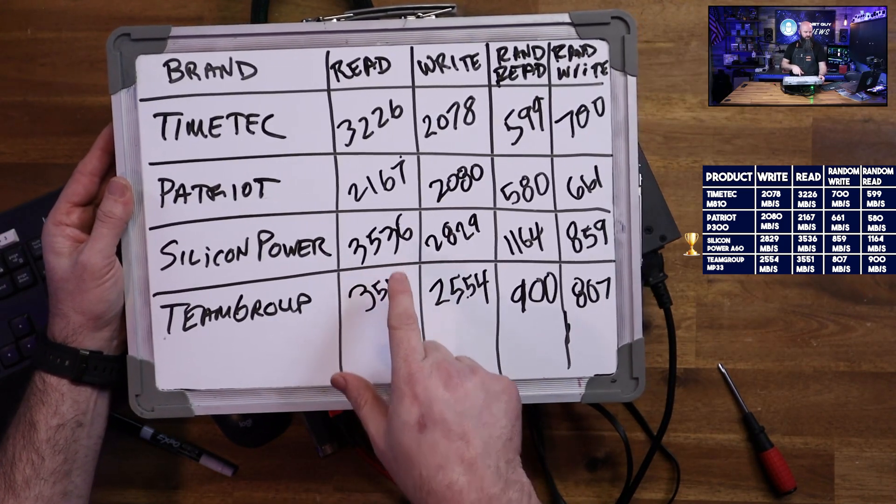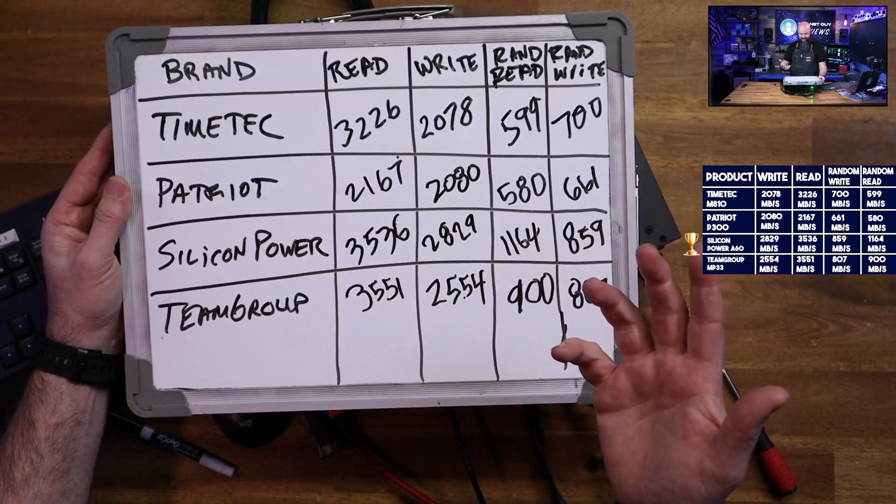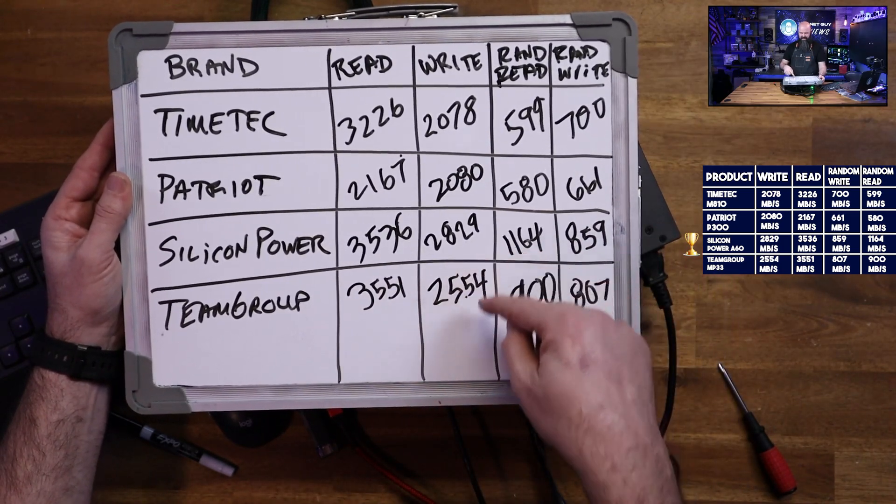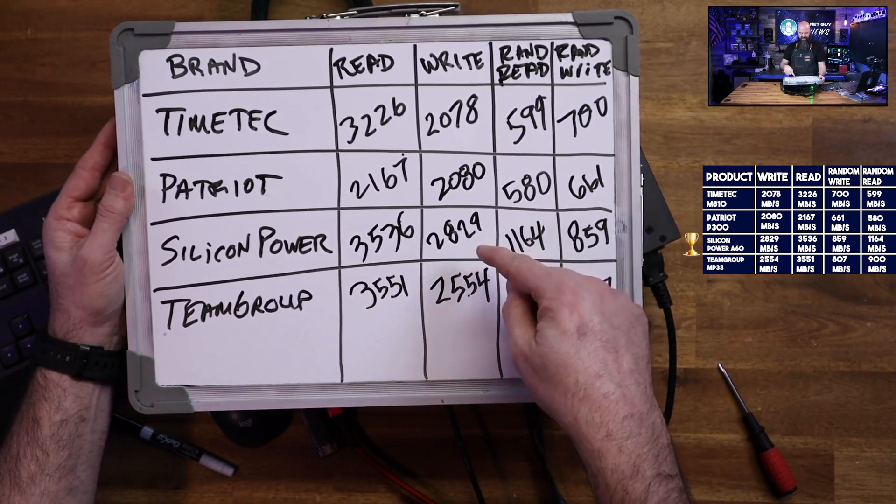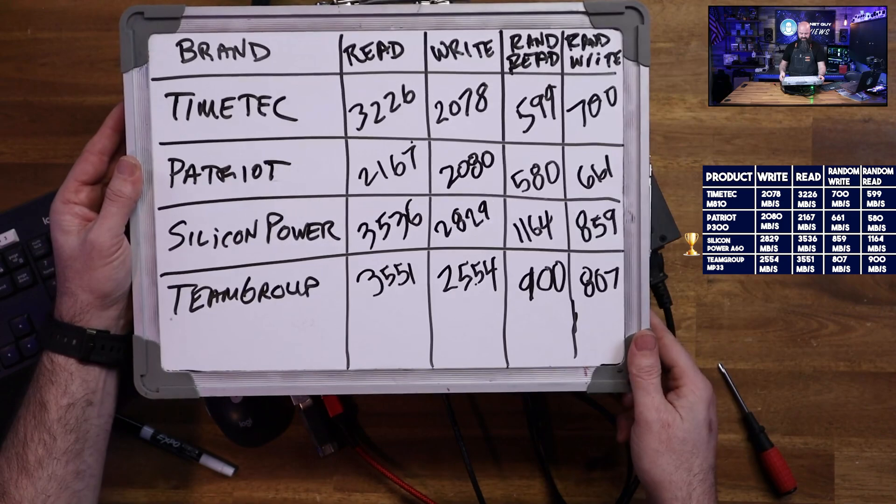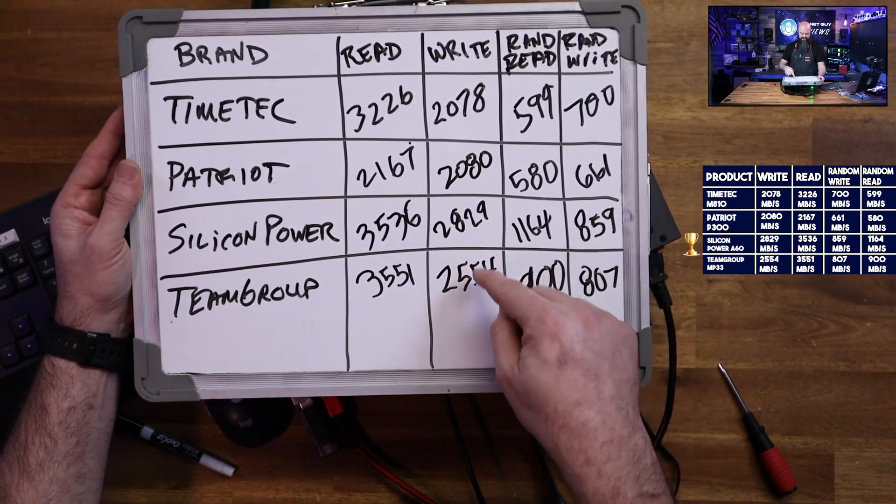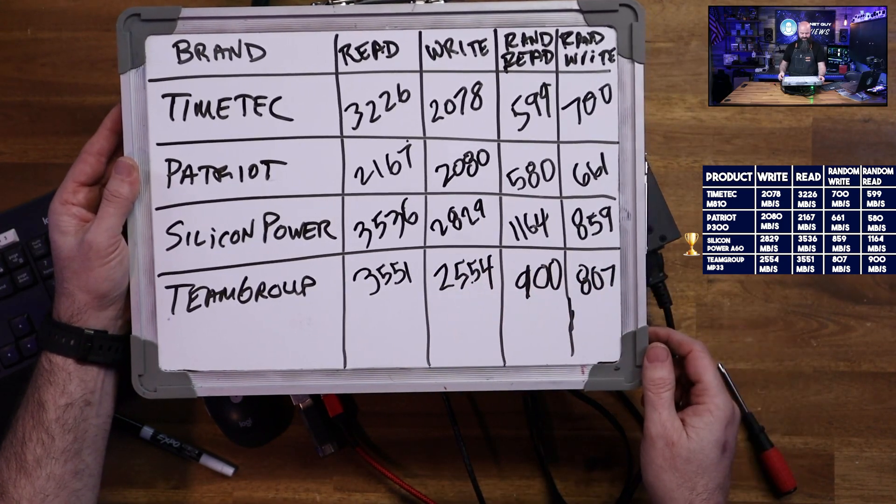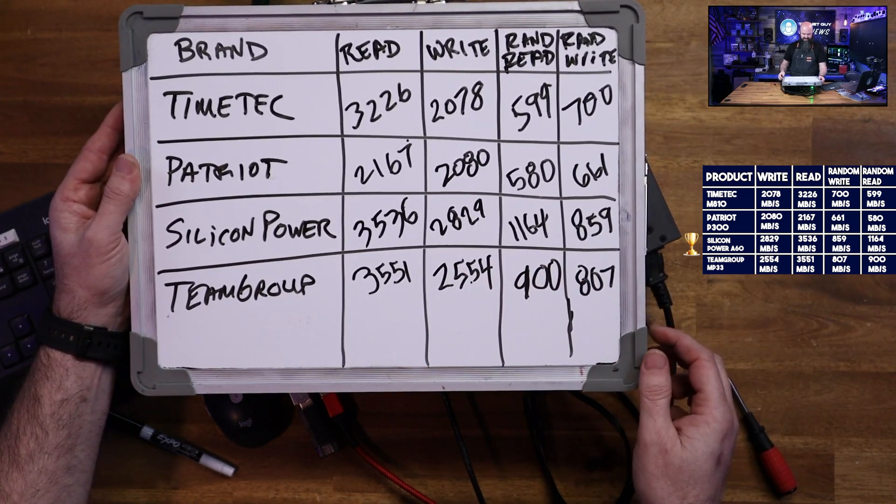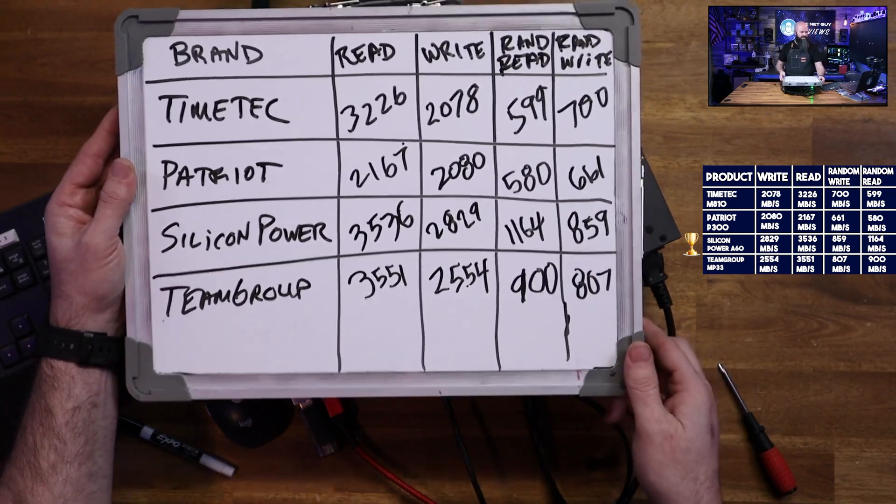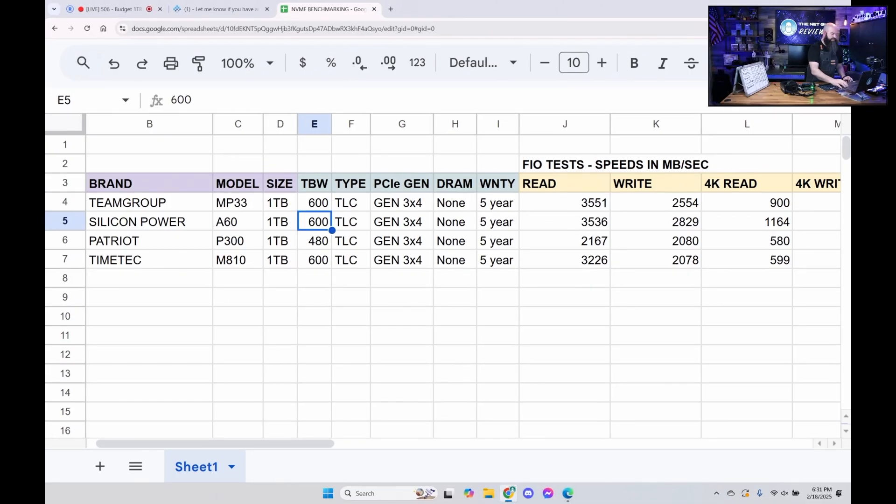I think if I did a five minute test, it would be funny to see which one pulls ahead, if any, on these ones, because they're so neck and neck. And it is a little bit higher, you know, maybe five to eight percent here depending on how that multiplies out on the Silicon Power versus the Team Group.